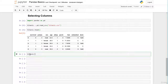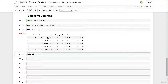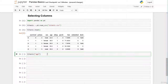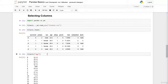We open a square bracket and pass the label of the column we want to select. In this example it's age, and we have to pass it in quotation marks. So now here we select the age column — let's run the cell.